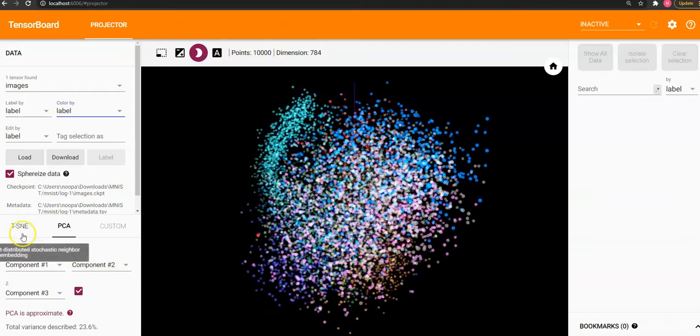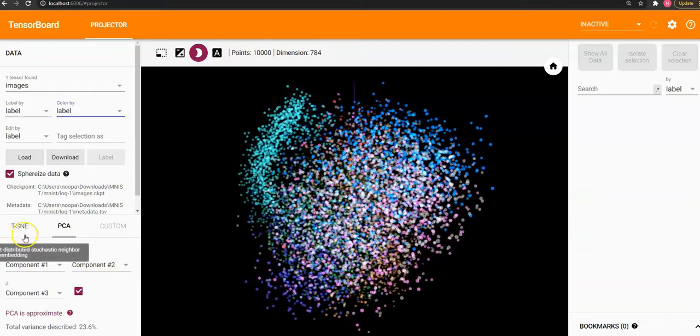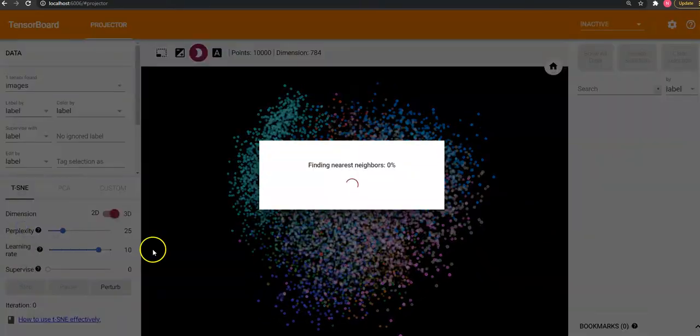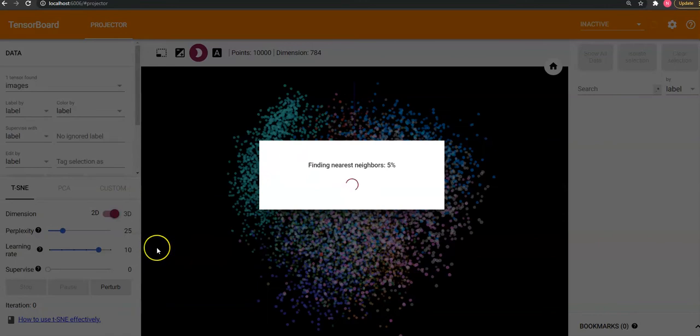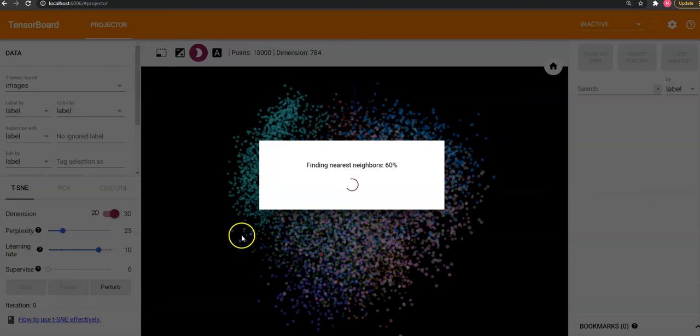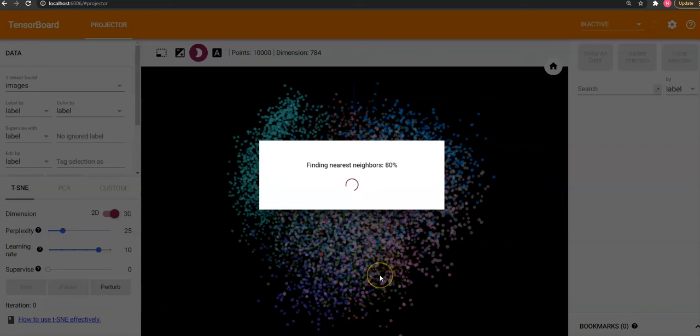Let us go to T-SNE and we can start training it so that we can actually see how that clustering happens. It might take a while, just a few more seconds.